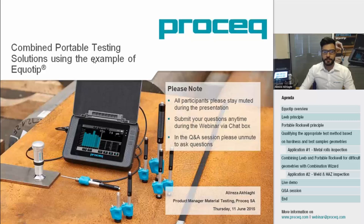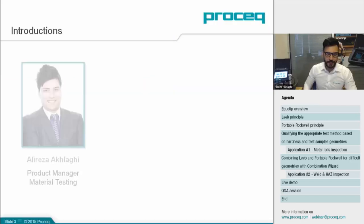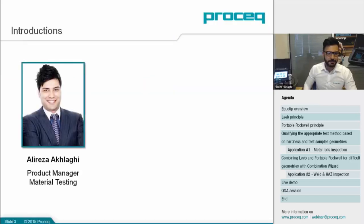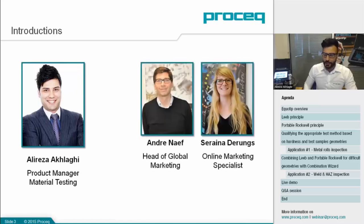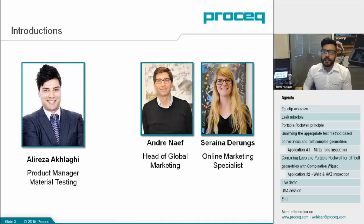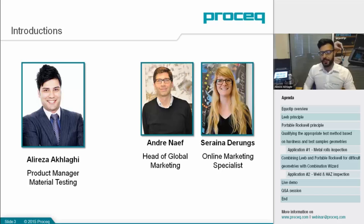Hello, everyone. First of all, I'd like to say thank you for participating in this webinar. Just to give you a quick introduction, my name is Ali Rezaak-Lagi. I'm the product manager for the material testing side in ProSec. Today, I'm joined by two of my colleagues, Andre Naf, who is head of our global marketing, and Serena Drongs, our online marketing specialist. My colleagues will be working very hard in the background to make sure this session will go smoothly and deal with any technical requirements during the webinar.